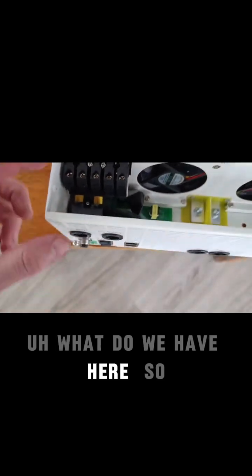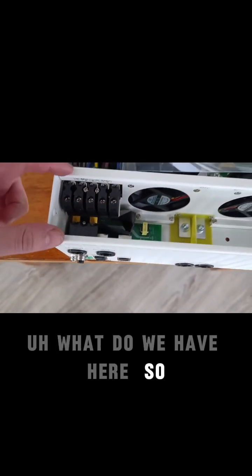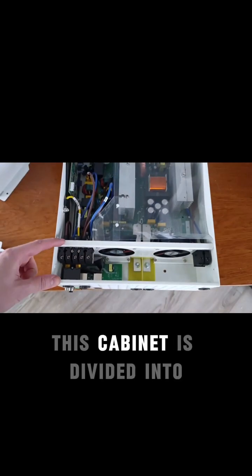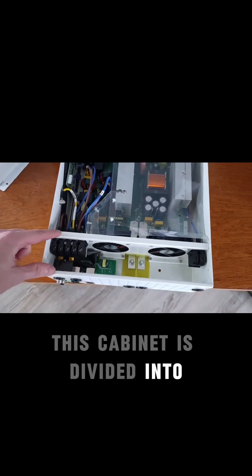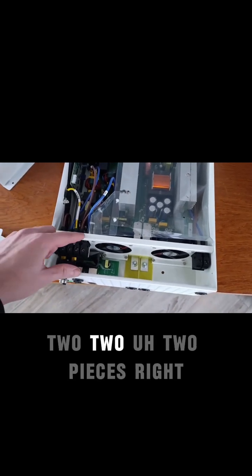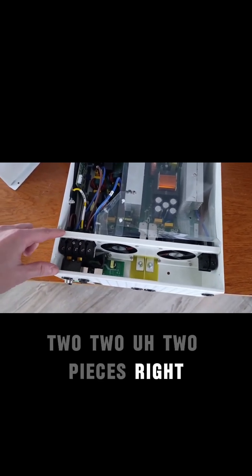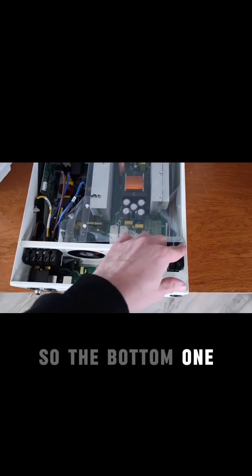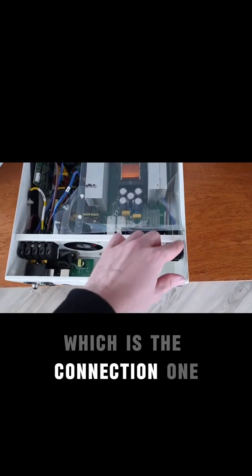What do we have here? This cabinet is divided into two pieces. The bottom one is the connection one.